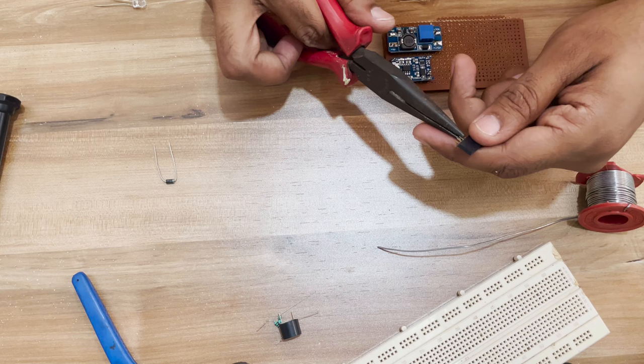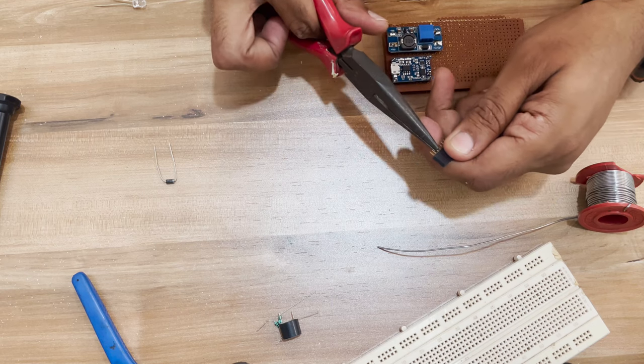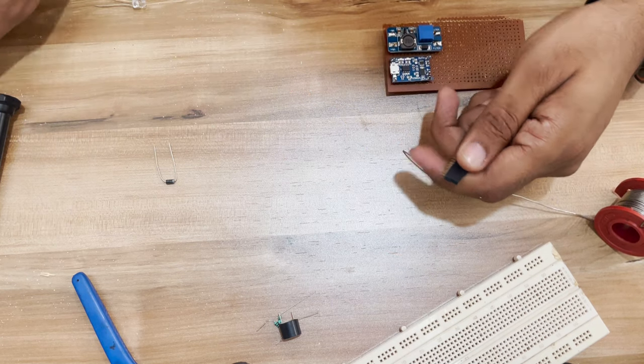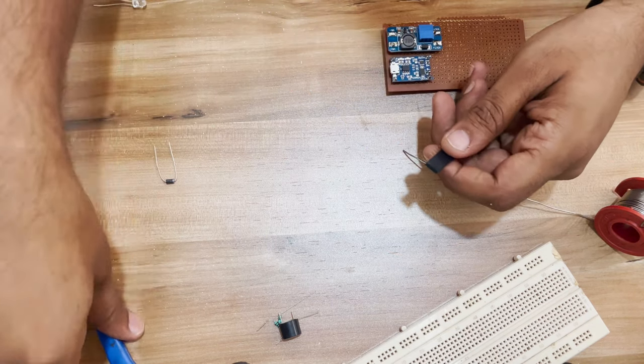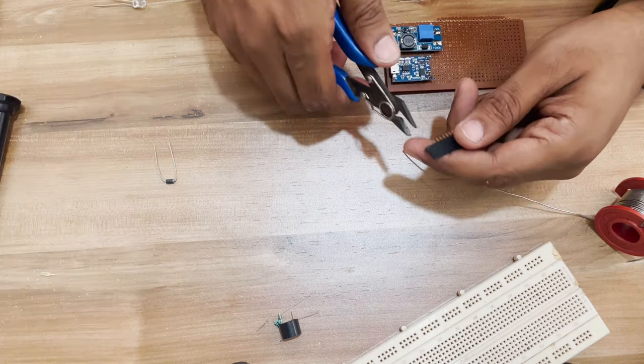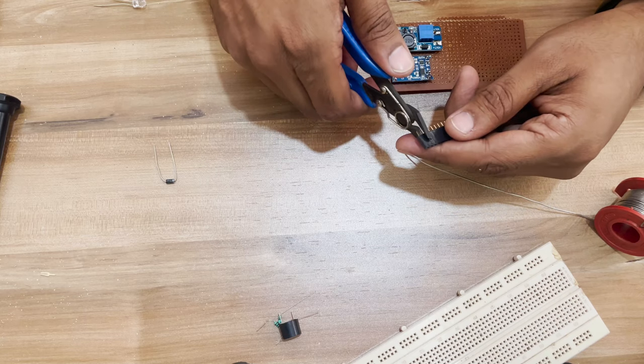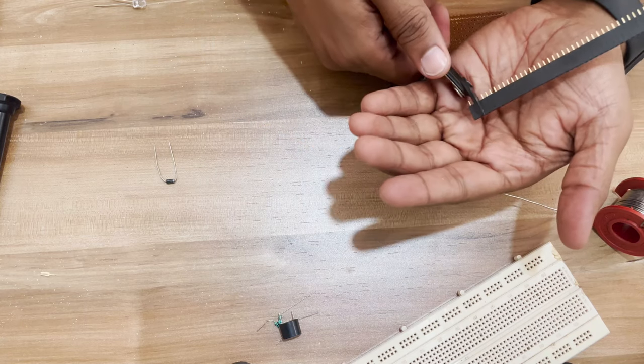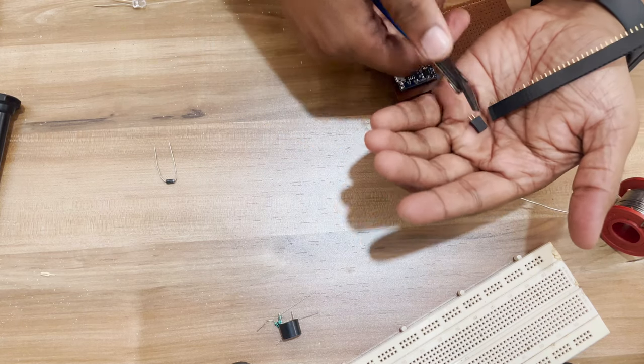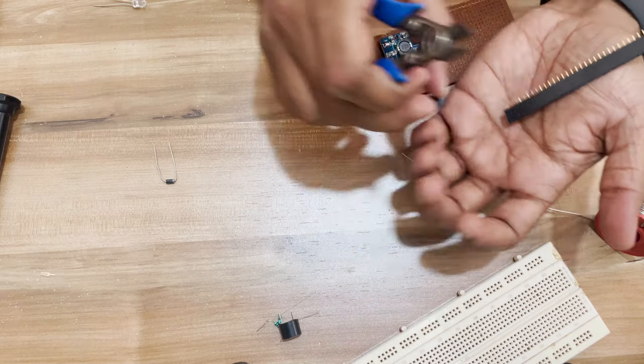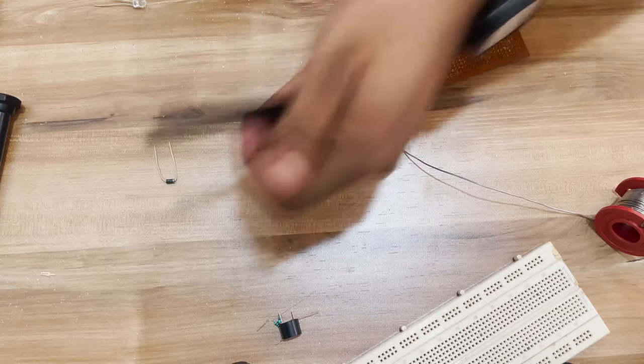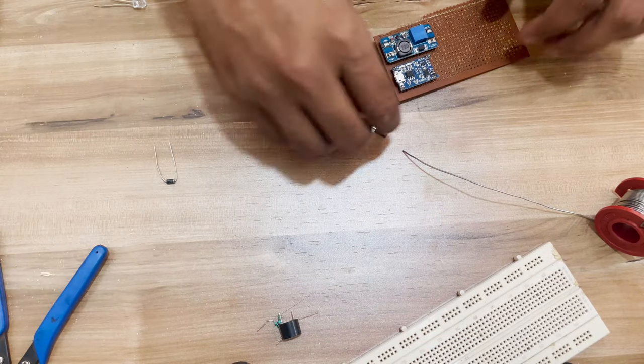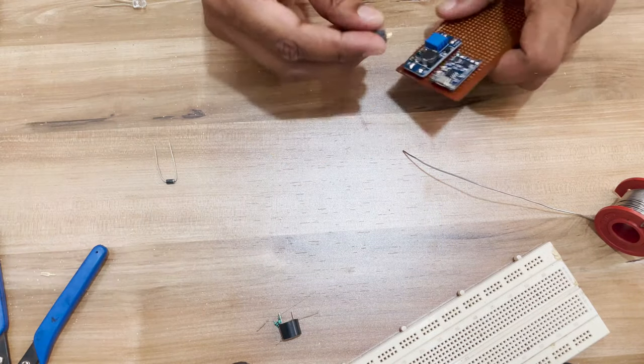I will use male headers to connect everything that is not on the board, like the battery, LEDs, and buzzer. I use this technique to cut a female header. It sure sacrifices one header but it is an easy and foolproof method of cutting a female header.